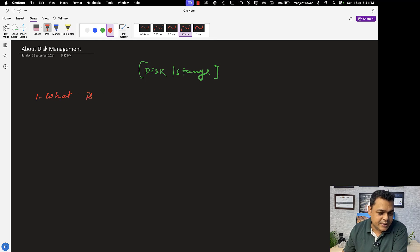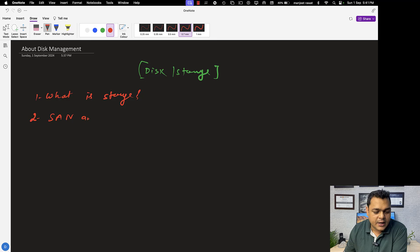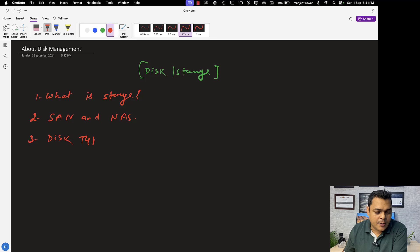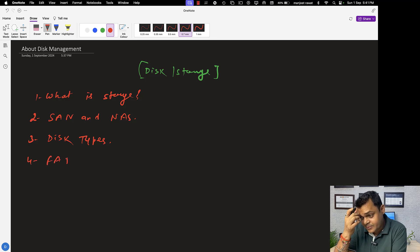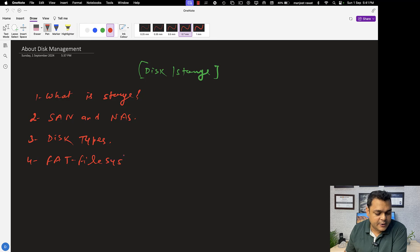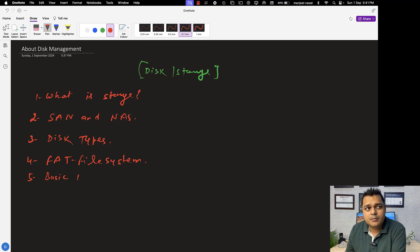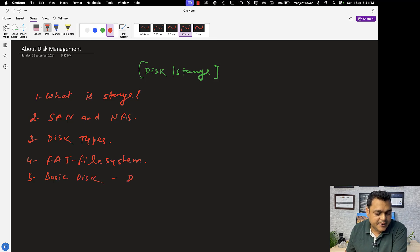In entire disk management, we are going to start from the very basics — what is storage, which is really important for everyone. After that, we'll discuss SAN storage and NAS storage, the difference between SAN and NAS, then different types of disks like hard drive, SSD, and NVMe. Then we'll cover the FAT file system, and the basic components of disk management like basic disk and dynamic disk, and the difference between basic disk and dynamic disk.